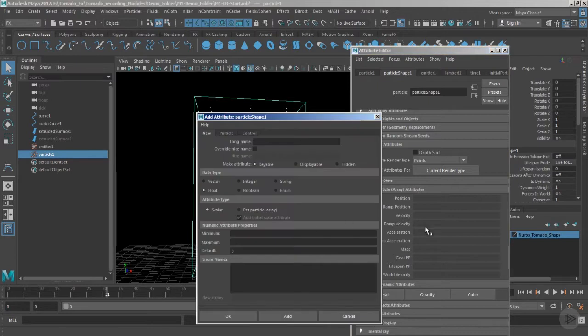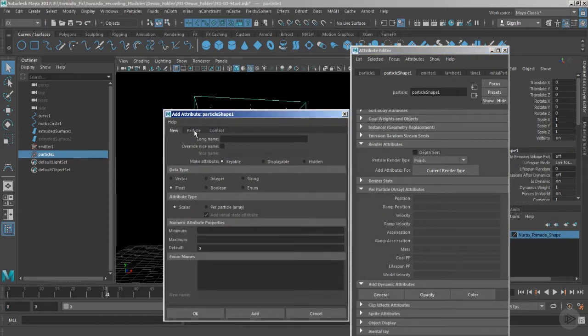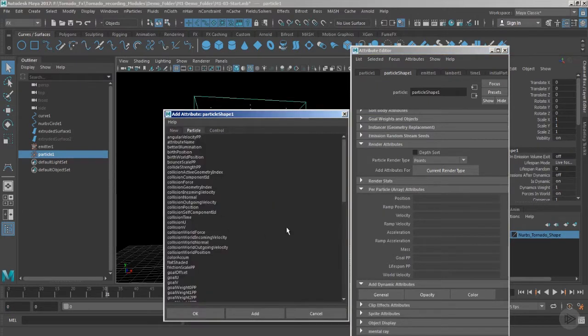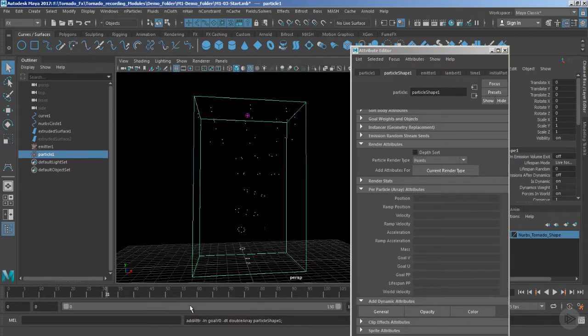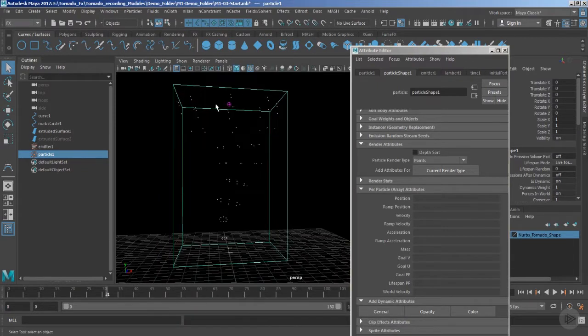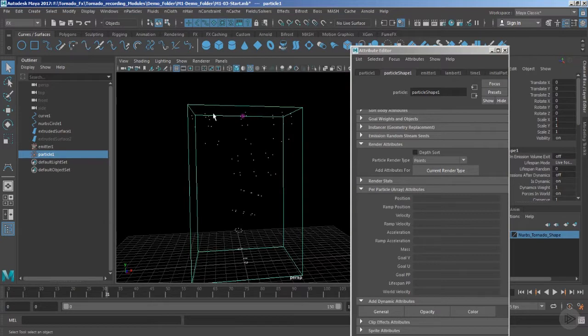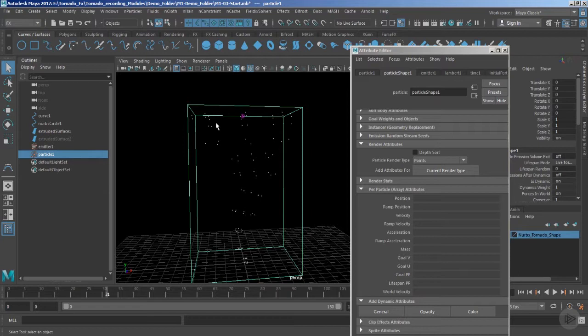Let's go down, and inside the per particle attributes we have the add dynamic attributes section. Click the general and move to the particle sections. Make sure that you click the goal U and goal V. Hit the option OK. The goal U and goal V are going to control the flow of the particles based upon the parameterizations or the UV values of that NURBS geometry.